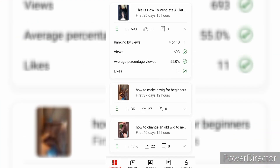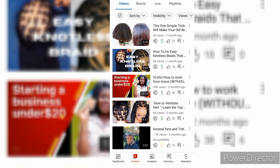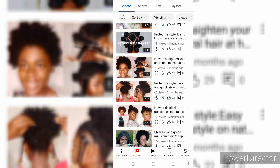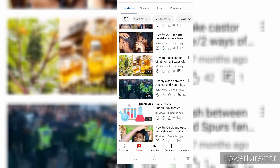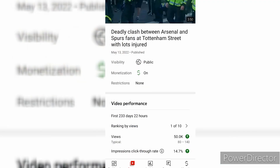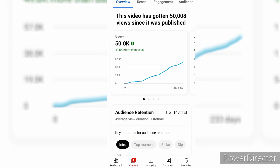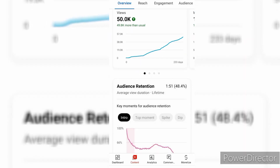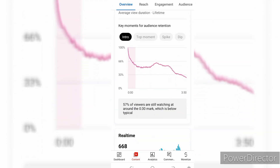So this is my analytics. I'm just going to show you the video that I have 50k views on. The video is called 'Deadly Flash Between Us at 9:30 AM' and I already have 50,008 views on this video. I'm going to take you through my analytics on this video.